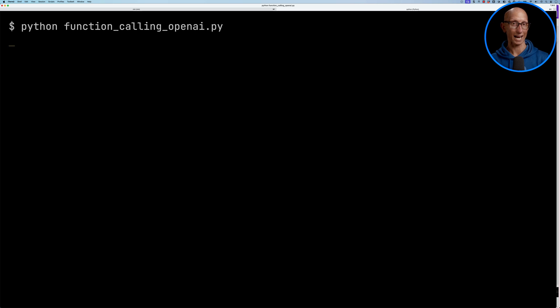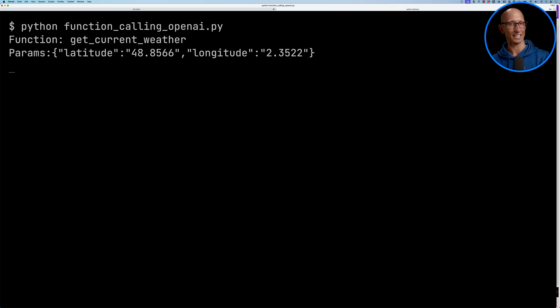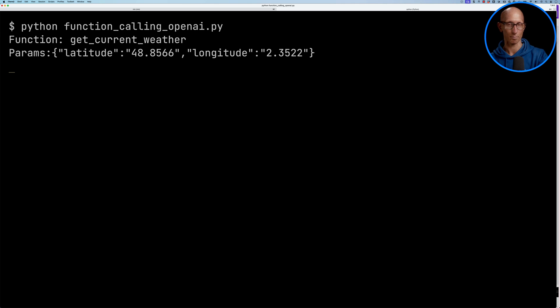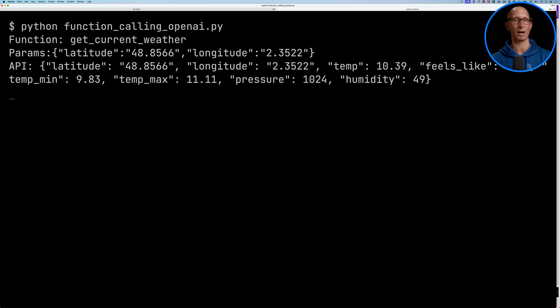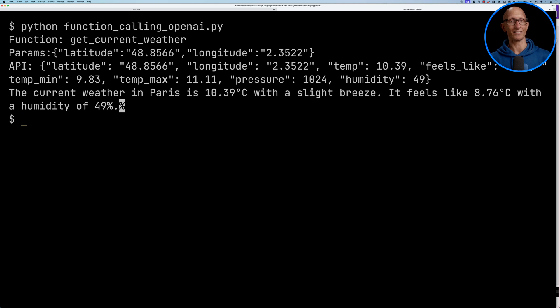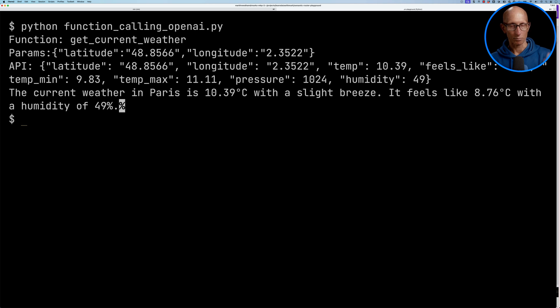You can see it comes back. The first thing is the functions, get current weather. You can see the parameters. It's got the latitude of Paris, the longitude of Paris. Then the API calls, it's got a bunch of information about the weather in Paris right now. And then finally, we get the LLM response, so the current weather in Paris is 10.39 degrees Celsius with a slight breeze.